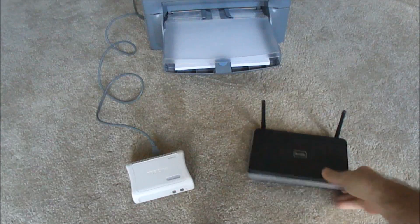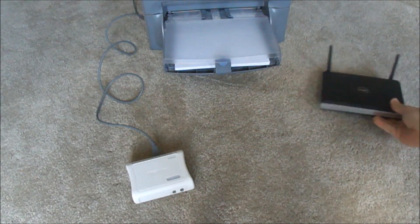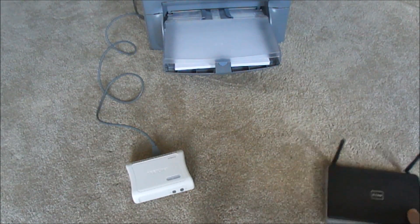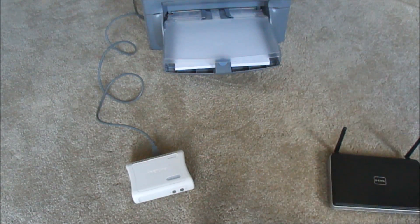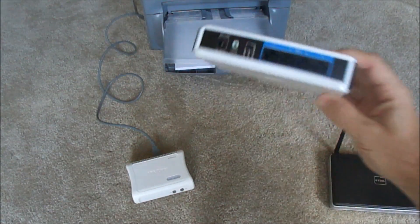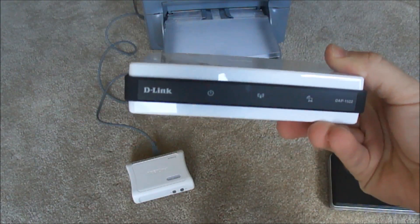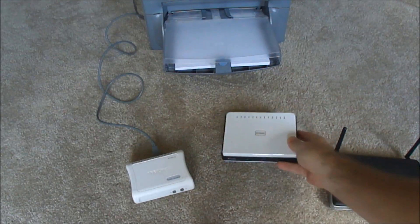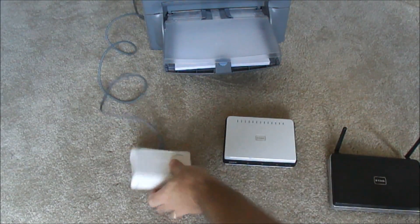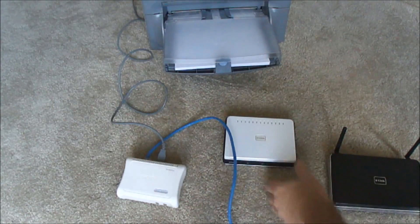Now in my case, since the wireless router's downstairs and the printer's upstairs, I happen to have a wireless bridge with four ports. So what that basically does is it allows you to connect four devices and they essentially become wireless.